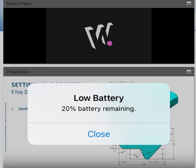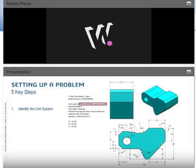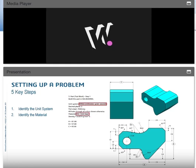As you can see in the practice problem from the CSWA sample exam, the unit system is MMGS — millimeter gram second. We want to change that immediately inside SolidWorks to make sure we're in the right system. The second step is identifying the material. Having the proper material specified ensures our mass matches when we give the answer. In this example we have AISI 1020 steel.